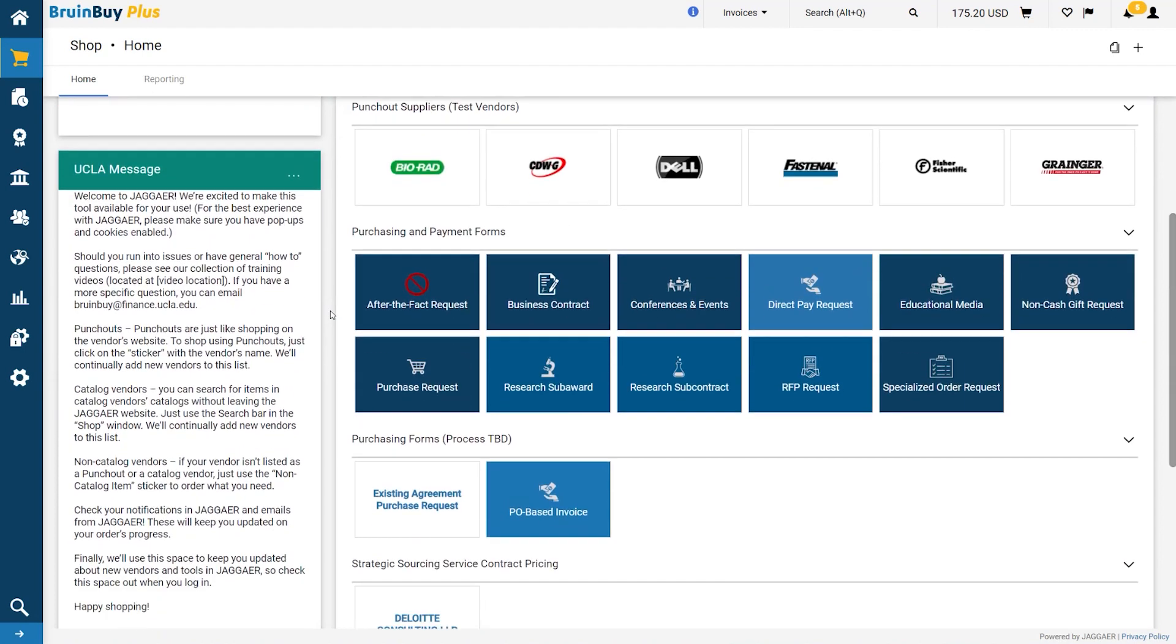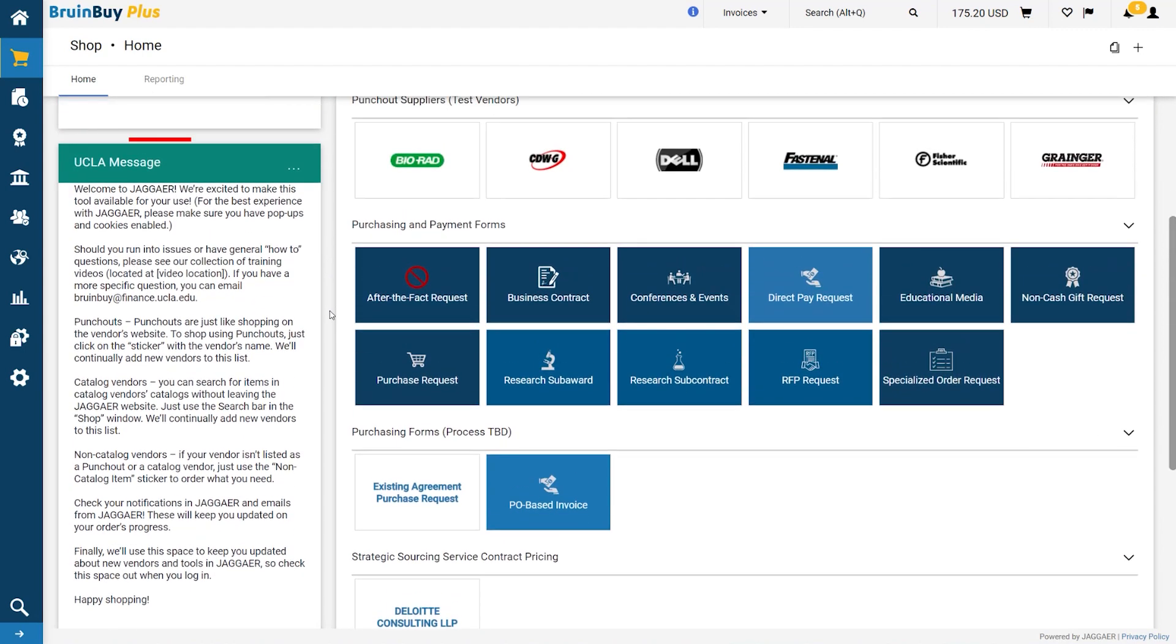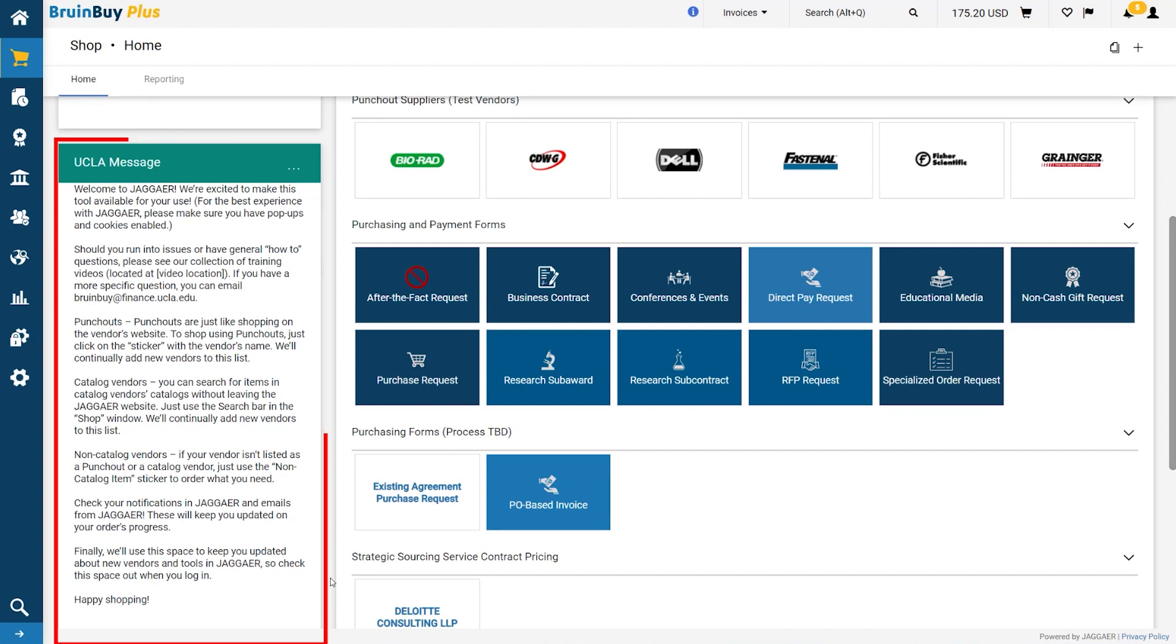The UCLA Message widget contains information for you from your procurement team. You can also expect to find supplier updates, additions, or new information provided by UCLA in the future.